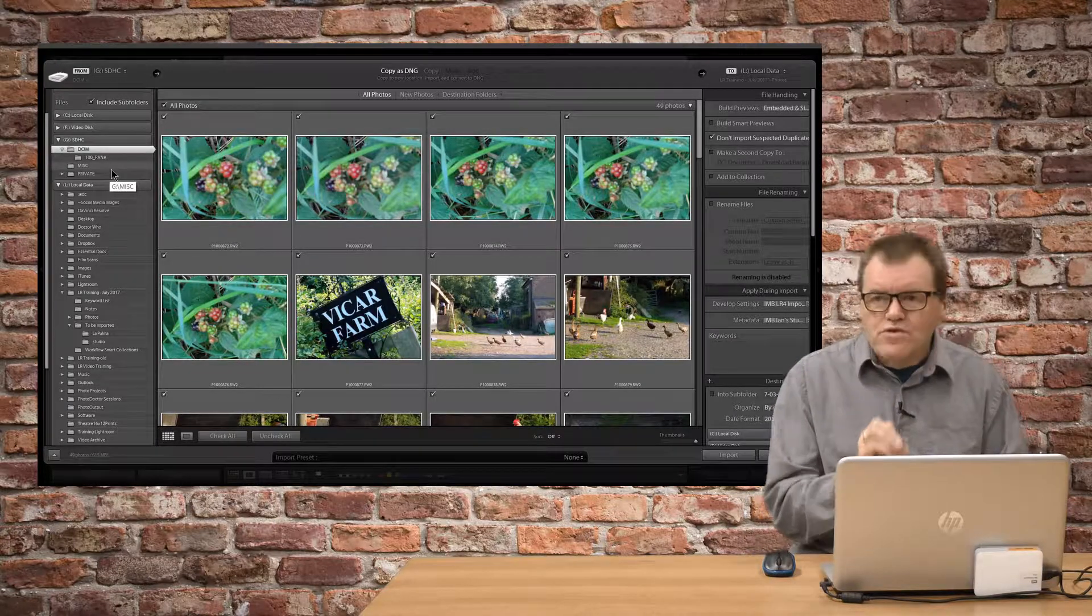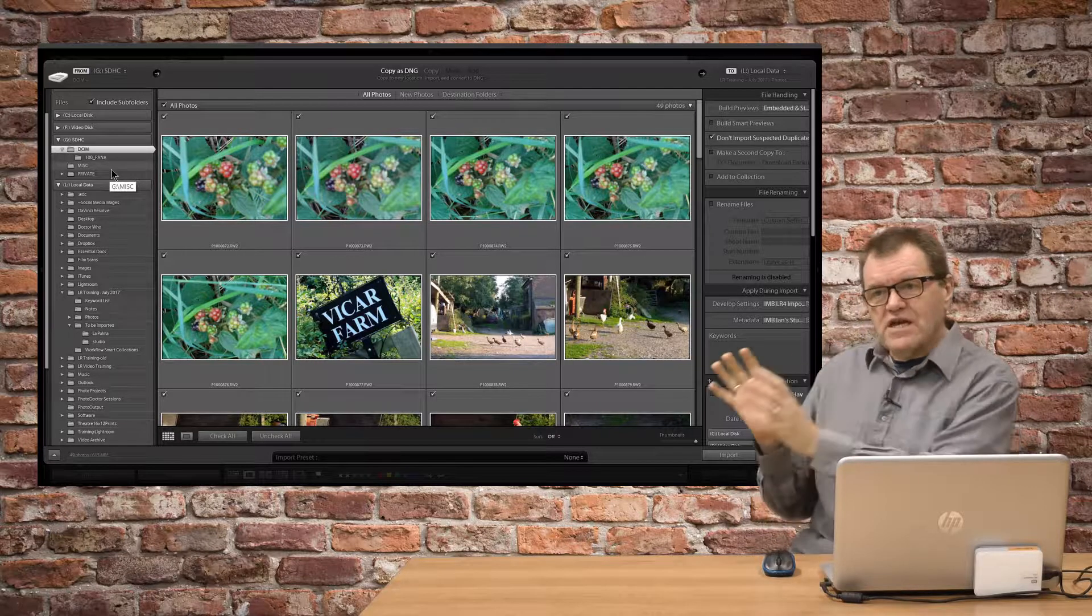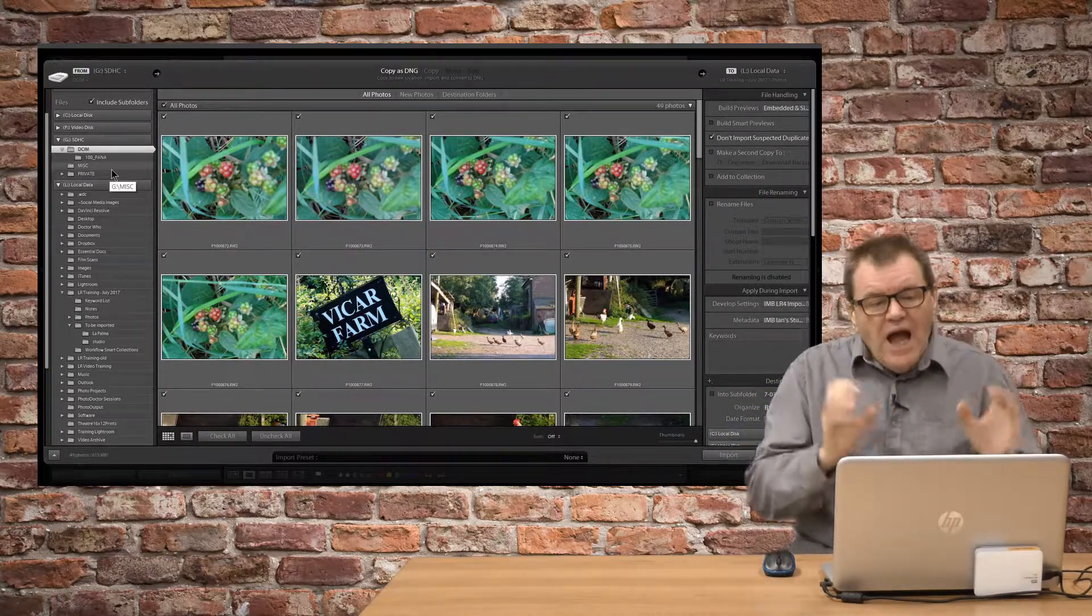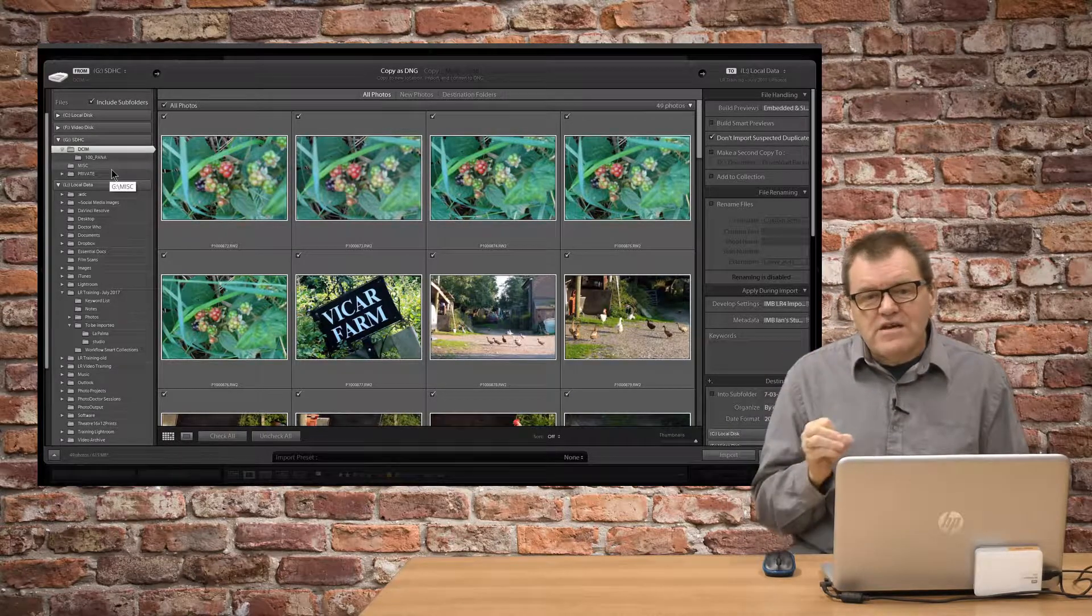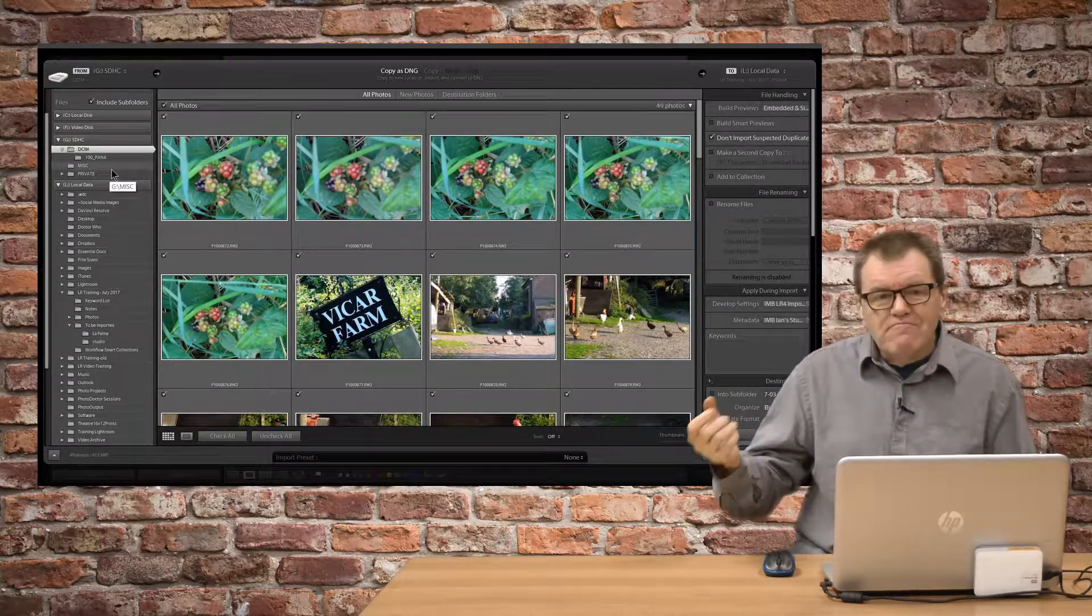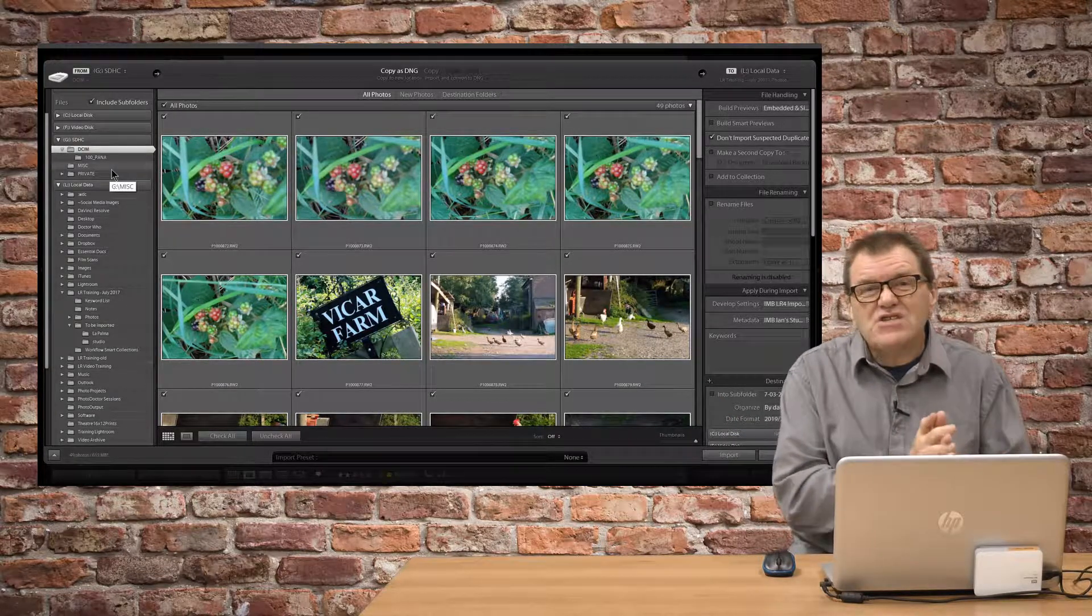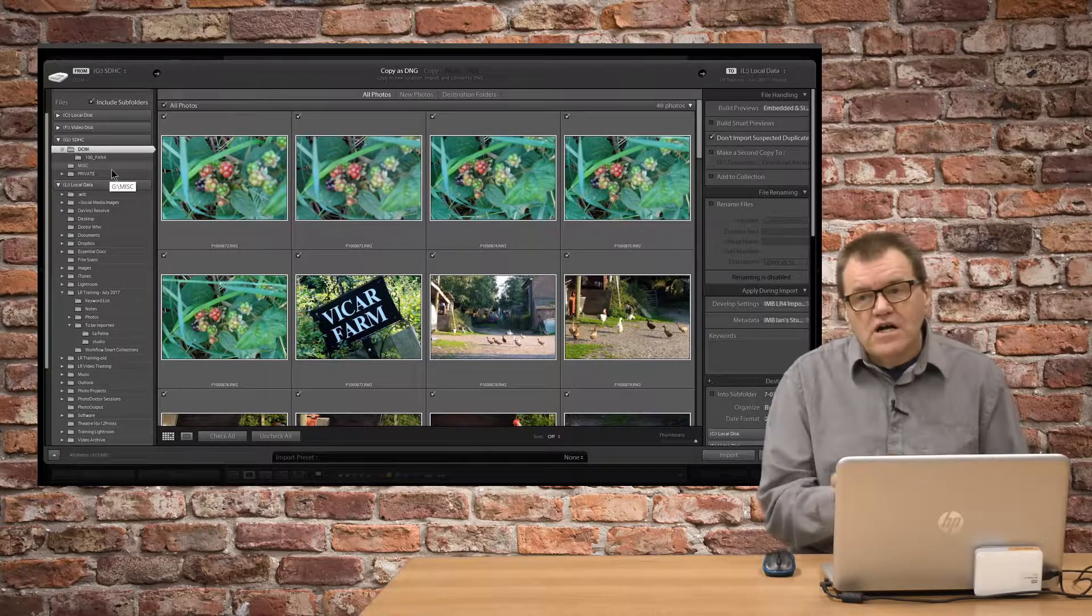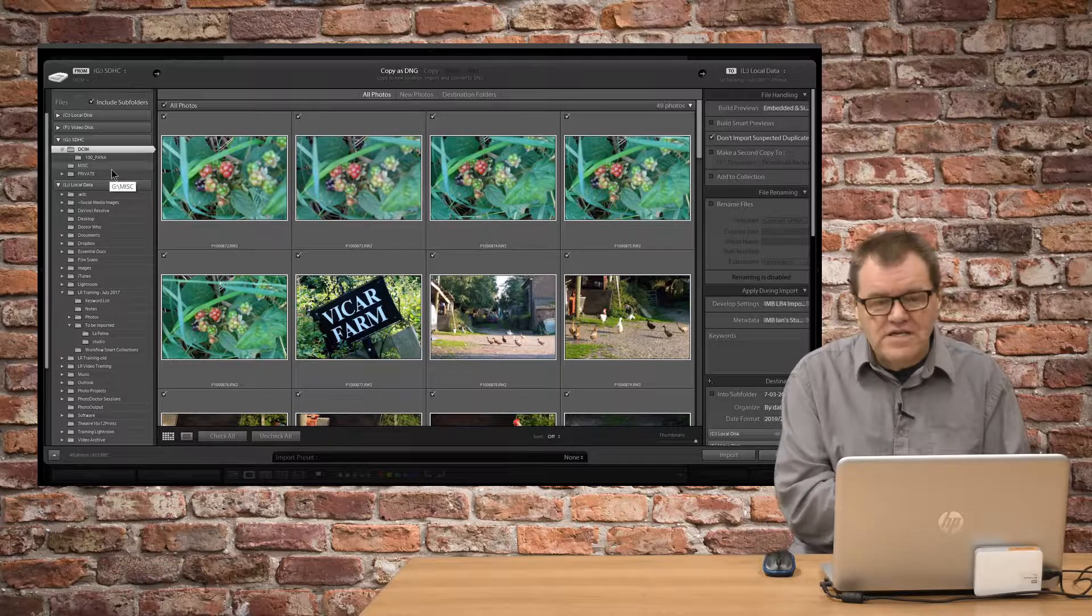Similarly, with Move, that might make sense in that you want them taken off the card, put onto the computer, but actually, let's think about this. Really, when you take something off a card, you want to make sure it's gone over before it's deleted off that memory card, because at that point, unless you have a dual card camera, that's the only place you've got that image.